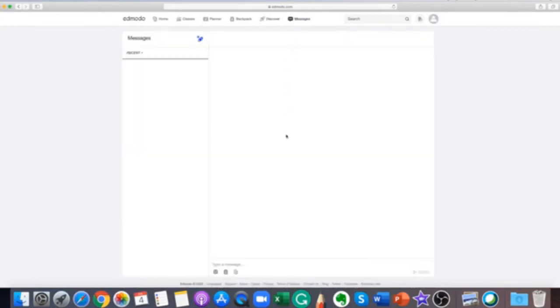You can easily send a direct message to your teacher, and this will only be visible to your teacher.